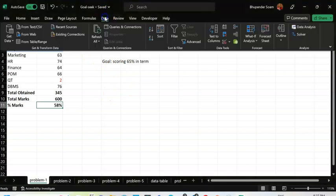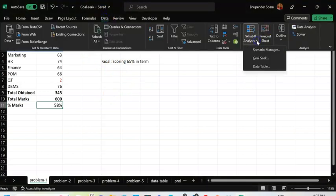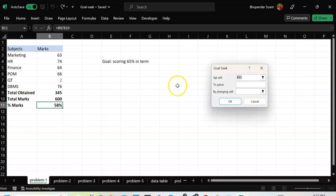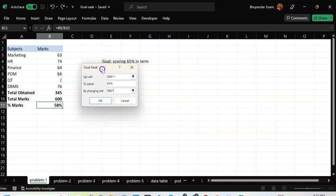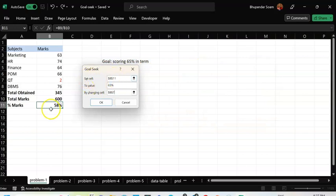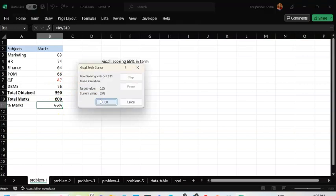I'll go to Data → What-If Analysis. There are three functions given; I'll talk about Goal Seek first. Set the cell to the percentage cell, set the value to 65%, by changing the Quantitative Techniques marks cell. Click OK — Excel calculates. If you score 47 in QT, you will get 65% overall. Simple and straightforward.